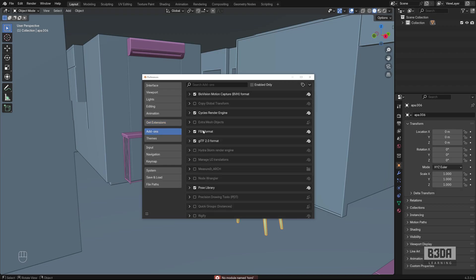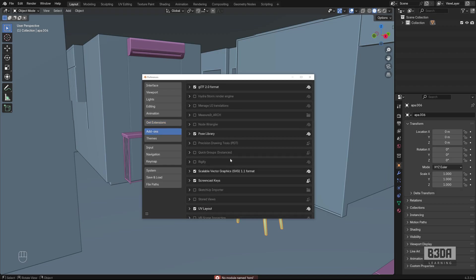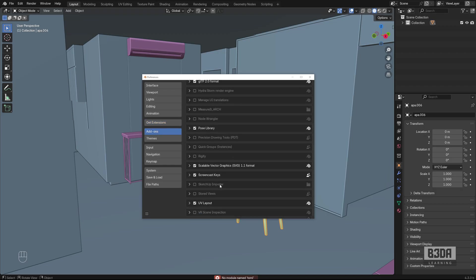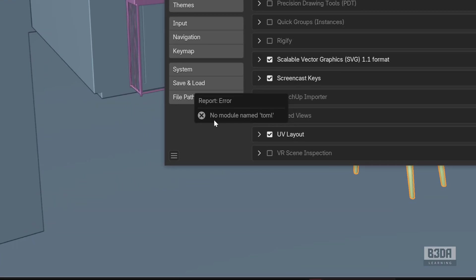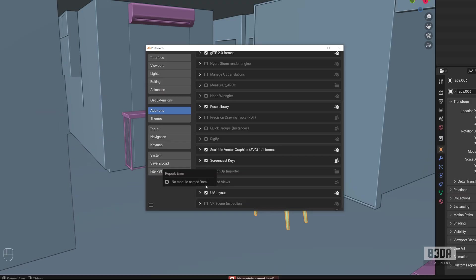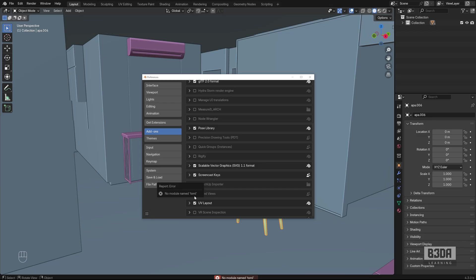If we go to the add-ons list, you'll see Storage Views here. If I try to enable it, it gives me an error: 'no module named toml'. That is a problem.